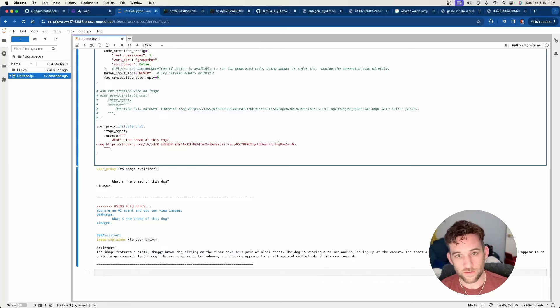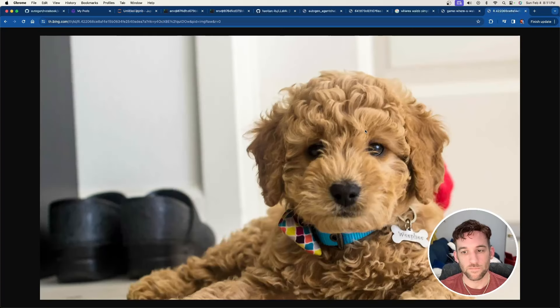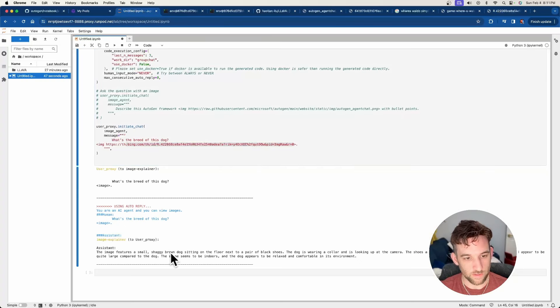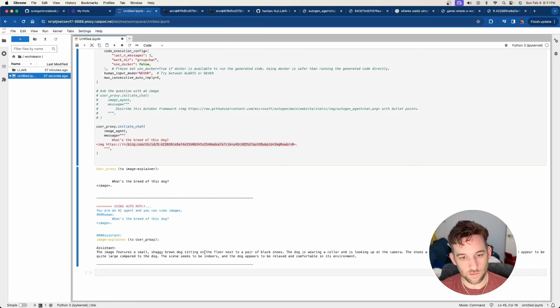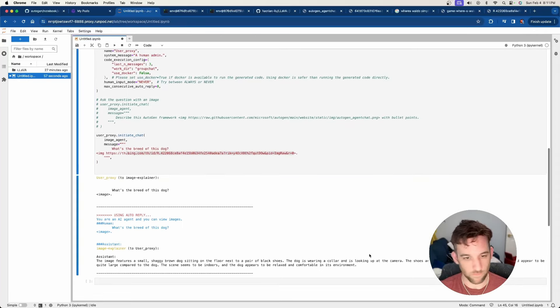So the first thing here is an image of this dog here, you know, cute dog. So we have it whenever I ran it says features a small shaggy brown dog sitting on the floor next to a pair of black shoes, wearing a collar, looking at the camera.